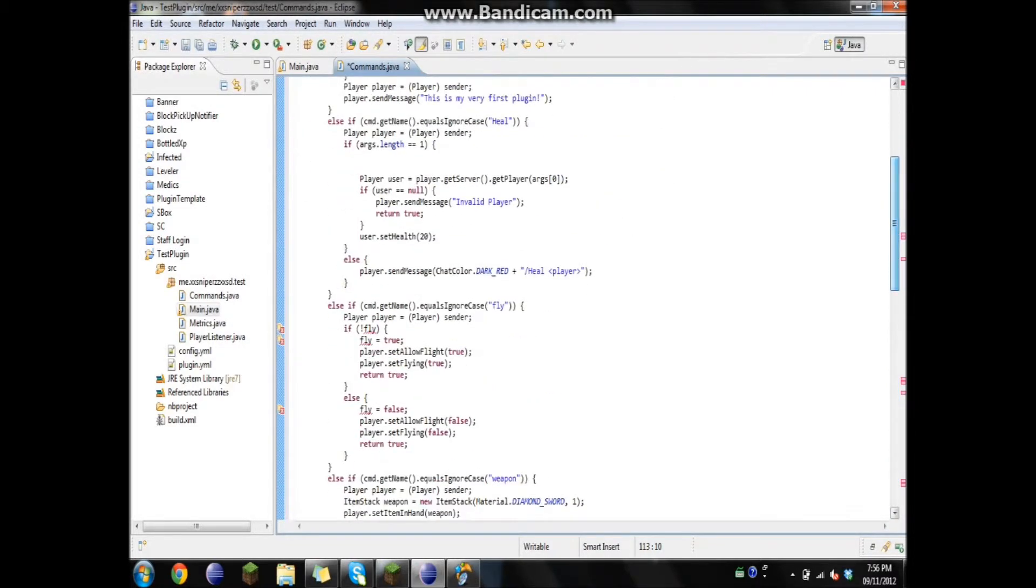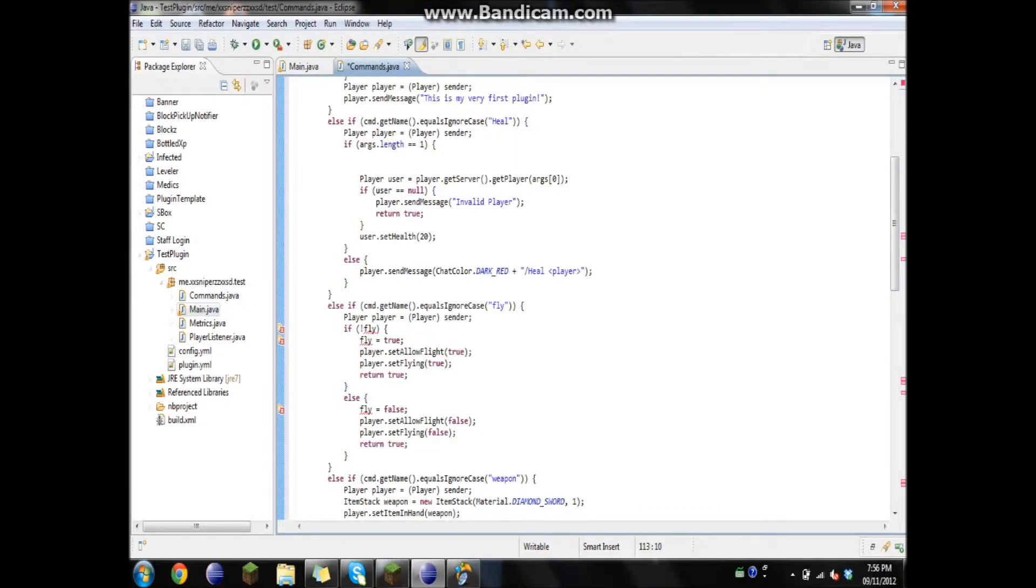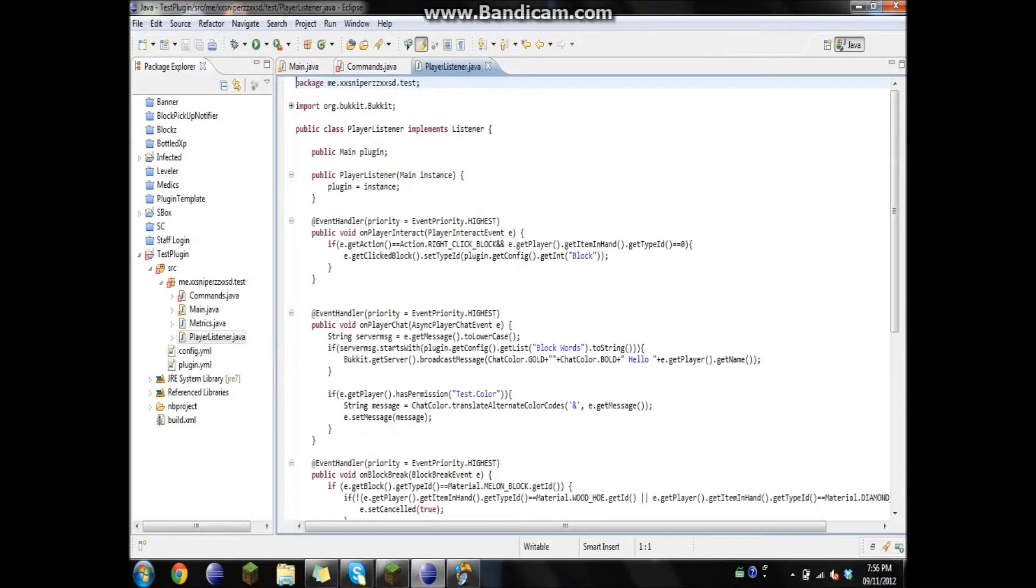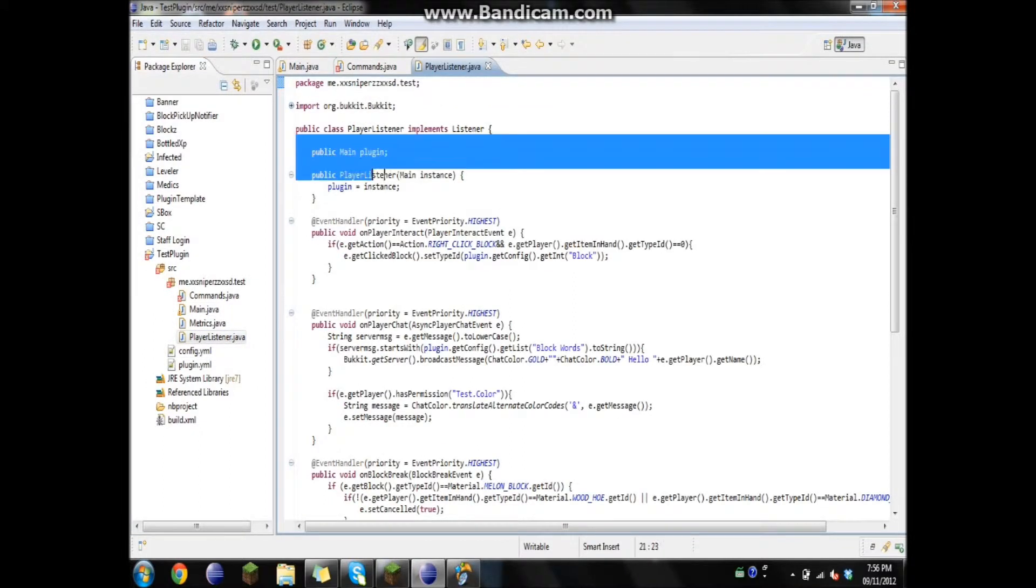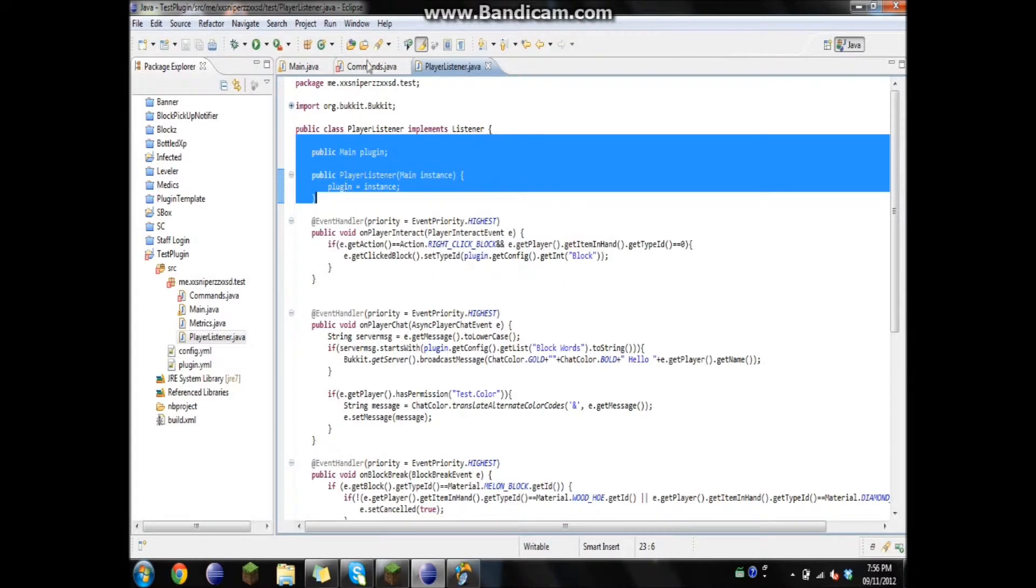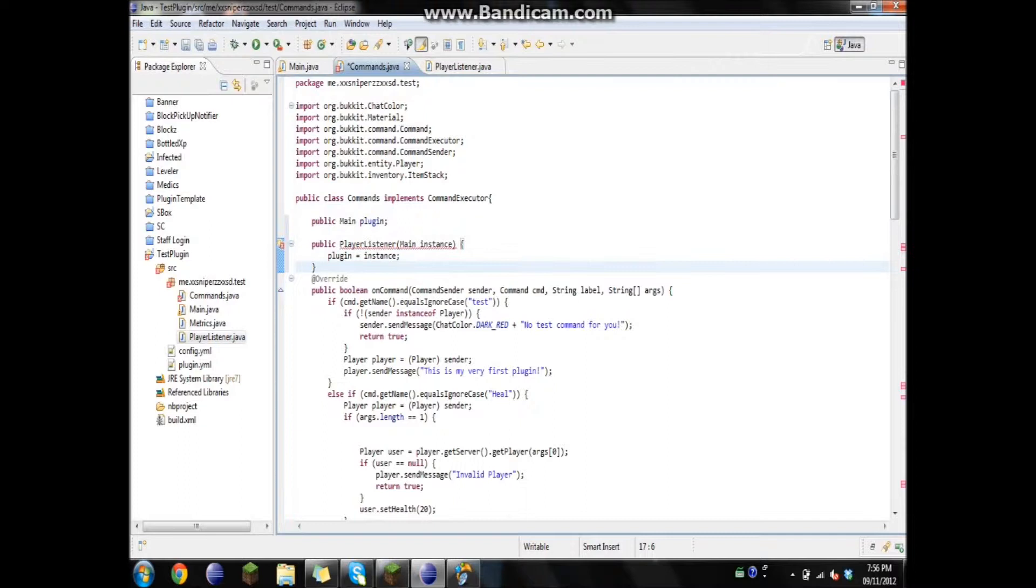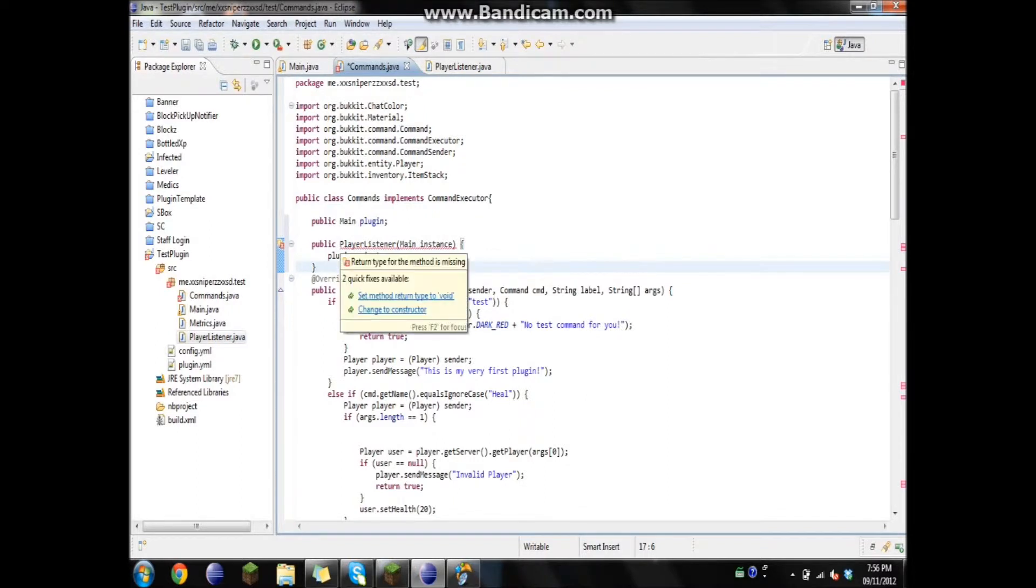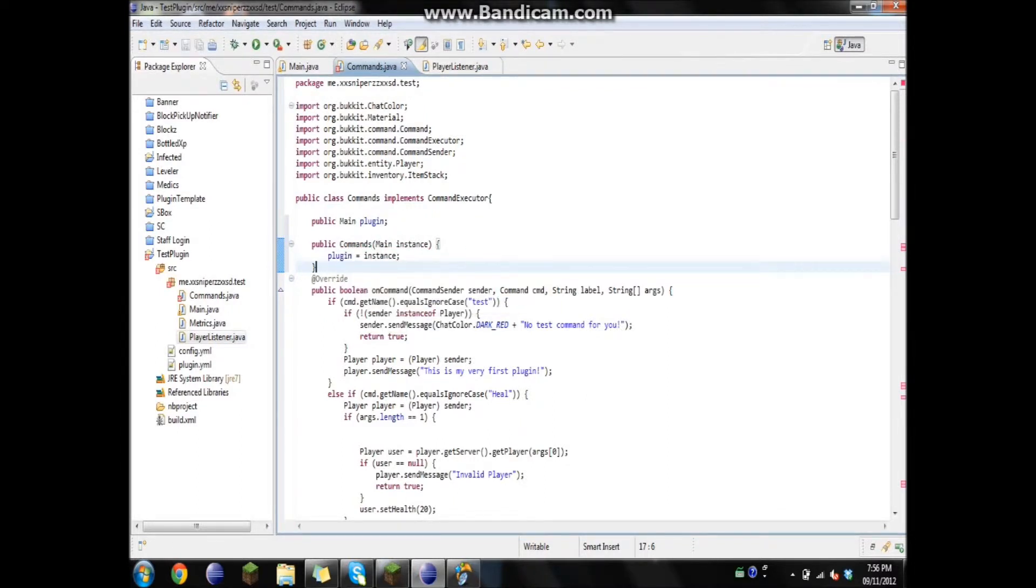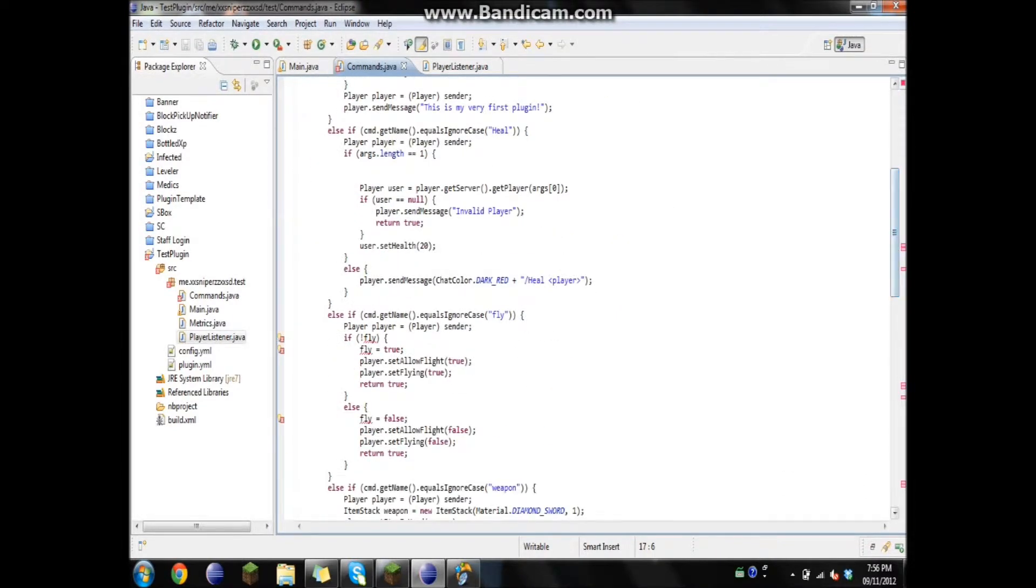We're going to have to do the same thing that we did for the player listener, because it can't find the variable and the variables are in the main class. So let's just open up our player listener. The public main plugin and public player listener main instance, then plugin equals instance. We're just going to copy that and put it in here. Now we're just going to have to change this to commands. And there you go.